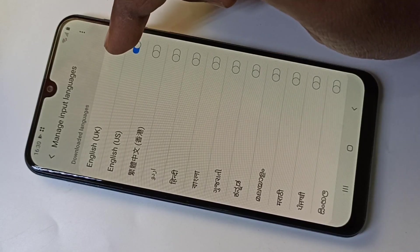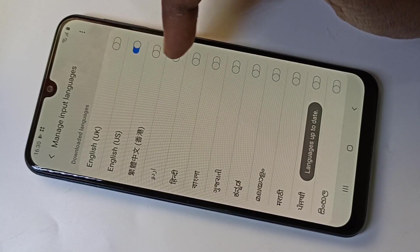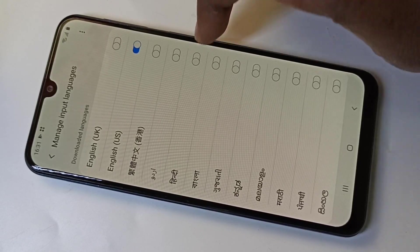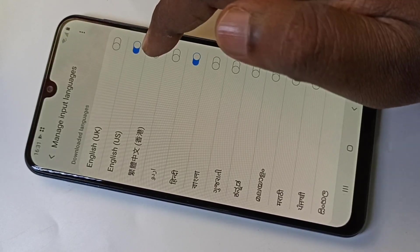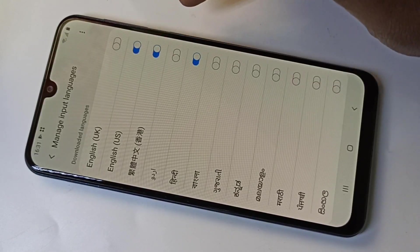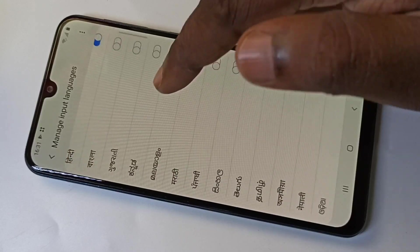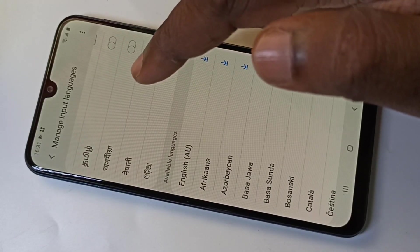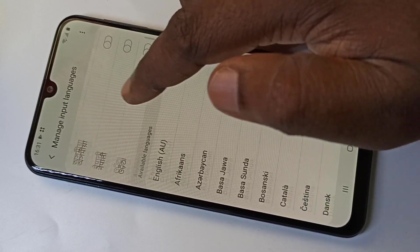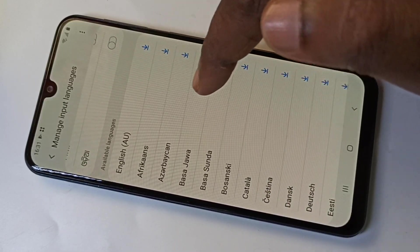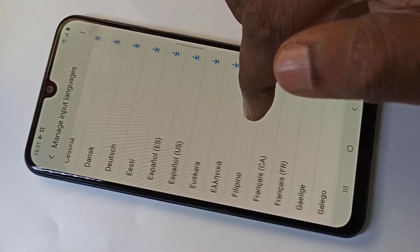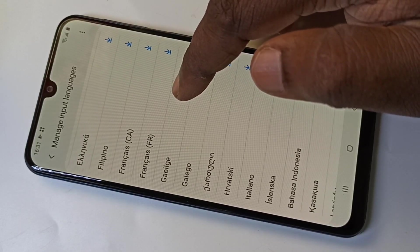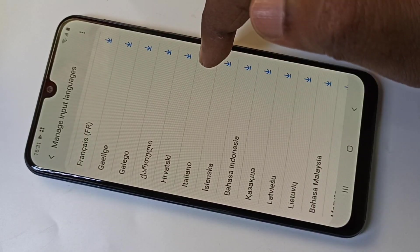From this list you can select the language. Let me select Hindi, then Chinese. We can set from this list. If it's not in that list, here we can see the available languages — you have to download it. Let me download this.